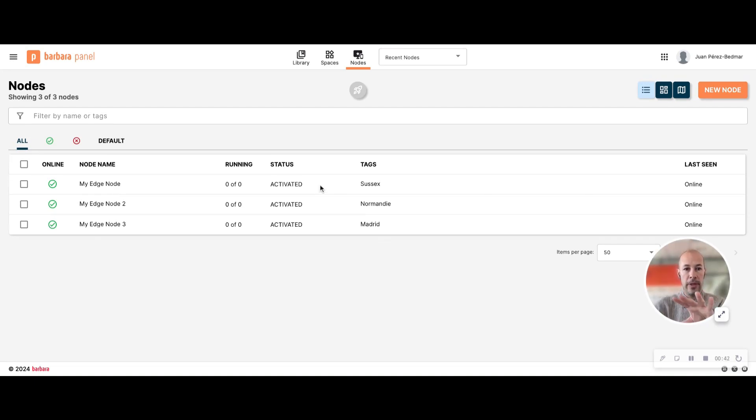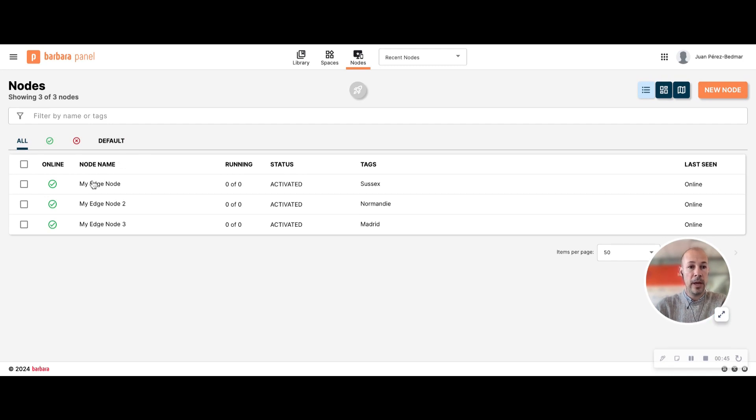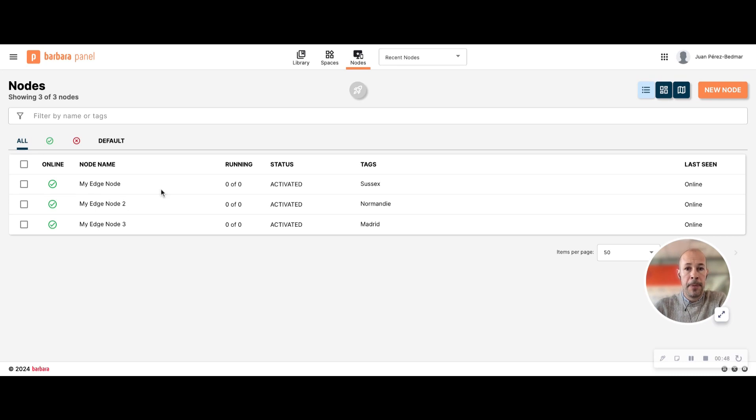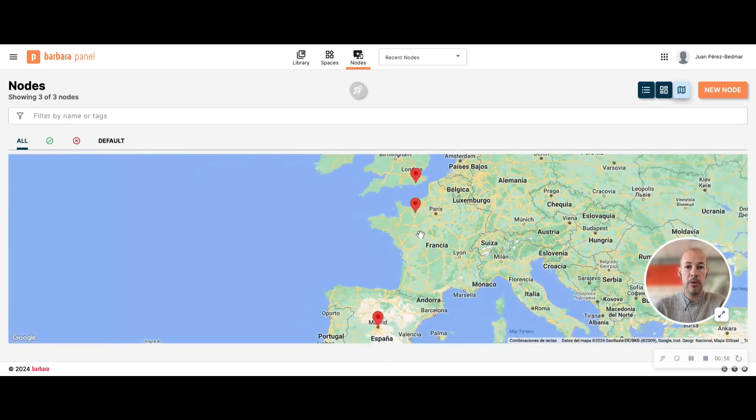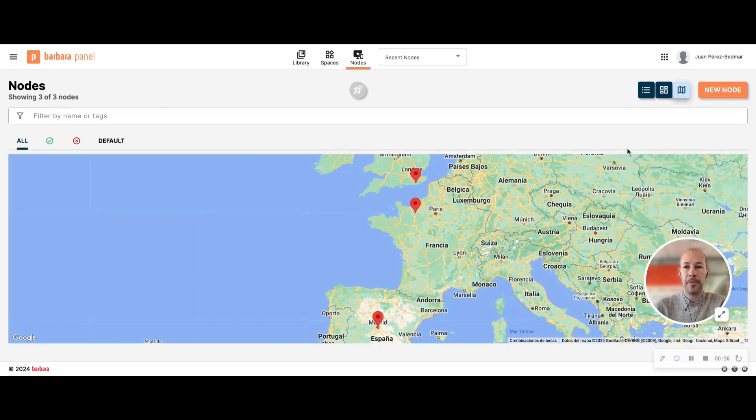So this is my list of nodes. I have just three in my case but you can have as many as you want. You can view them as a list, as a grid, or if you have input some coordinates you can see them also as a map.